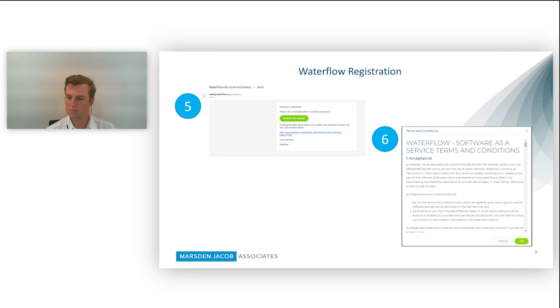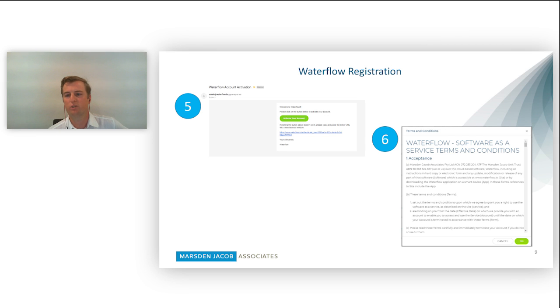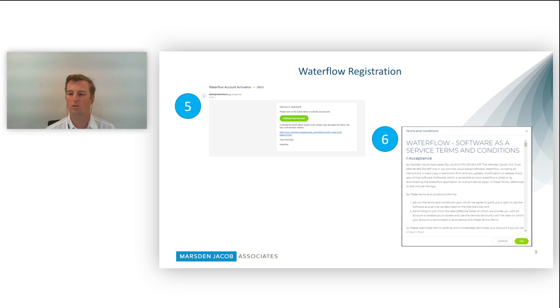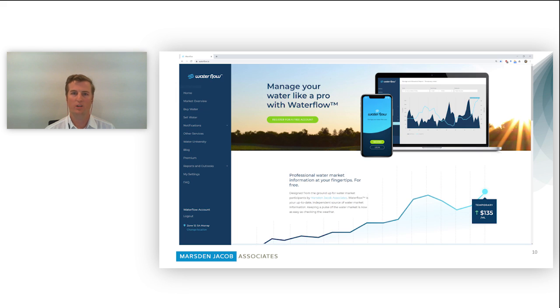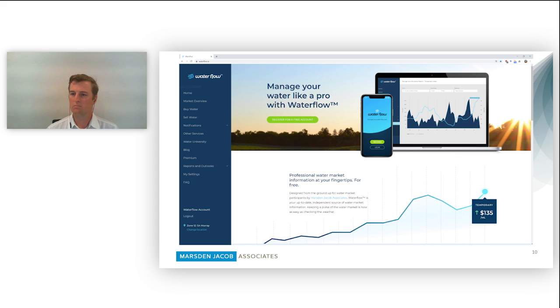Once you've registered, you'll be sent an activation email. It's important to note when you've got this activation email, just check the junk folder because sometimes we see it in the junk folder, not in your inbox. So I've got my activation email, I'll click on the activation link and I'll be sent straight to the Waterflow web page. From here I can accept the terms and conditions and then we're set to go.